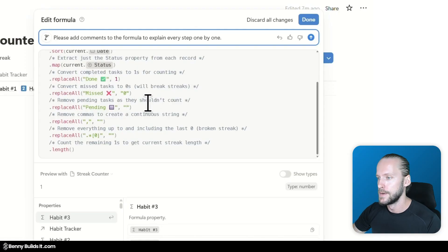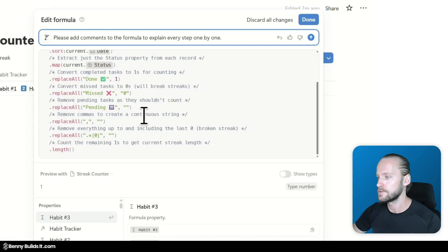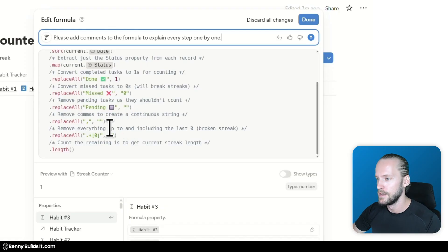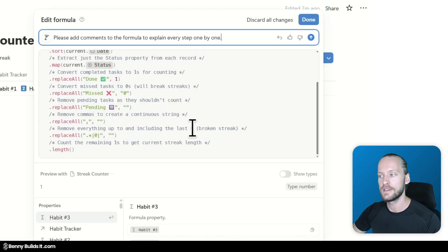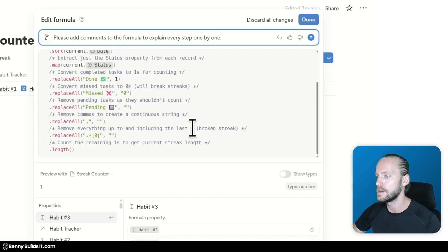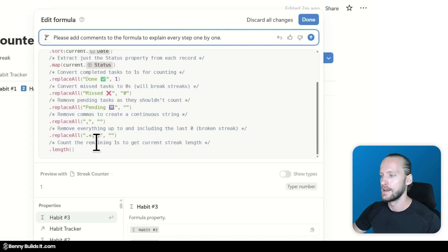Then we sort it by date. We extract the status. And then we replace the task. It keeps referring to it as task which is technically not correct. It's habits but not too bad. It converts basically all done to ones. All missed habits to zeros.